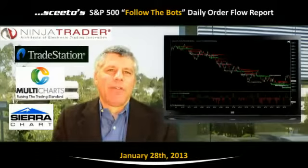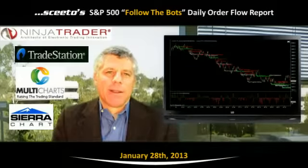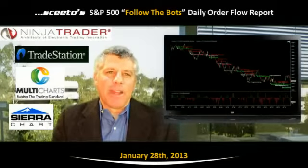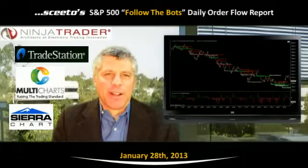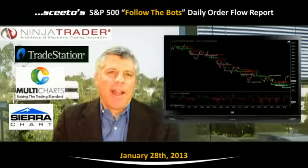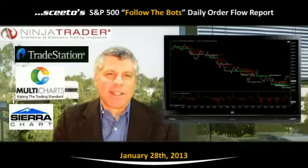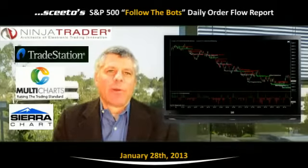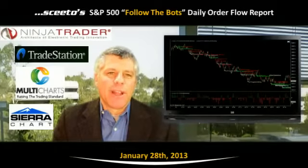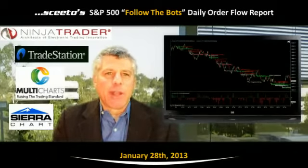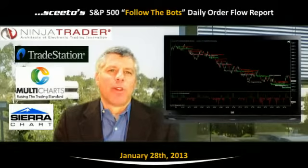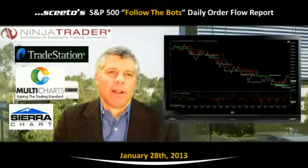Welcome to your daily Follow the Bots Market Recap for the S&P 500. I'm Carl Weiss, the lead architect here at SCEEDO, where we surface real-time information about the relevant trading bots that are moving the markets.